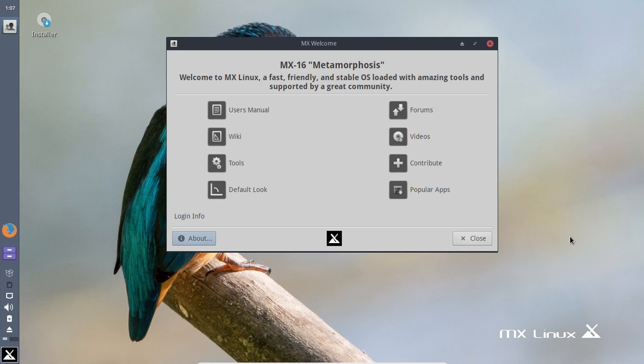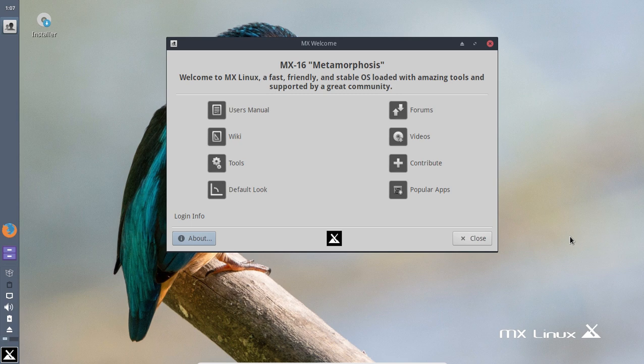All right, welcome back. This is by request. I was asked to take a look at the latest release from the folks at MX Linux. This one's called Metamorphosis, I believe it's 16.01.